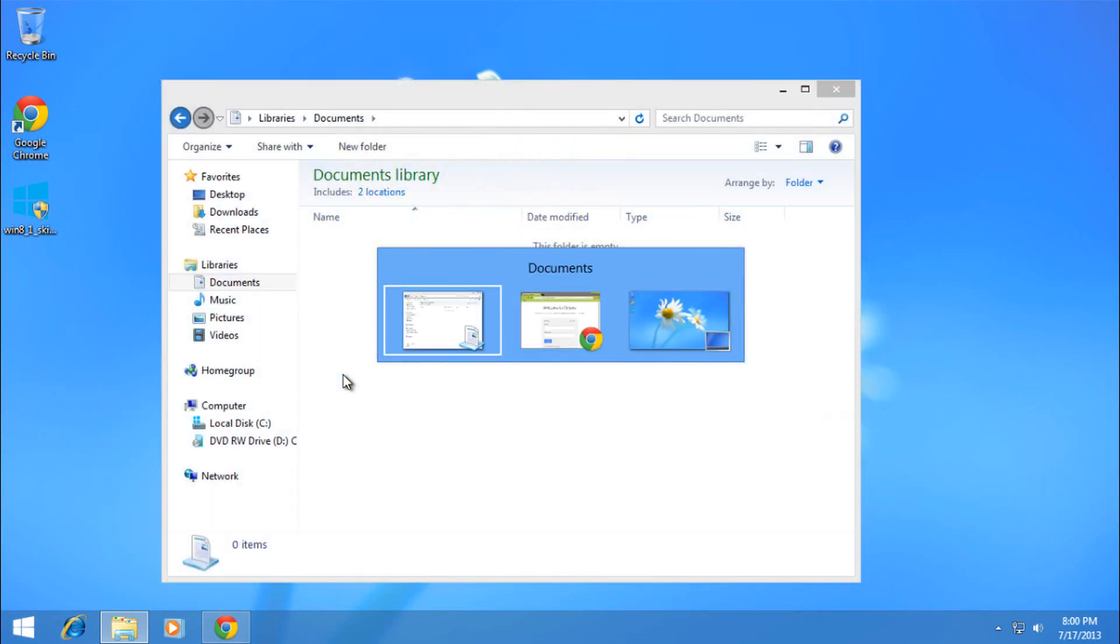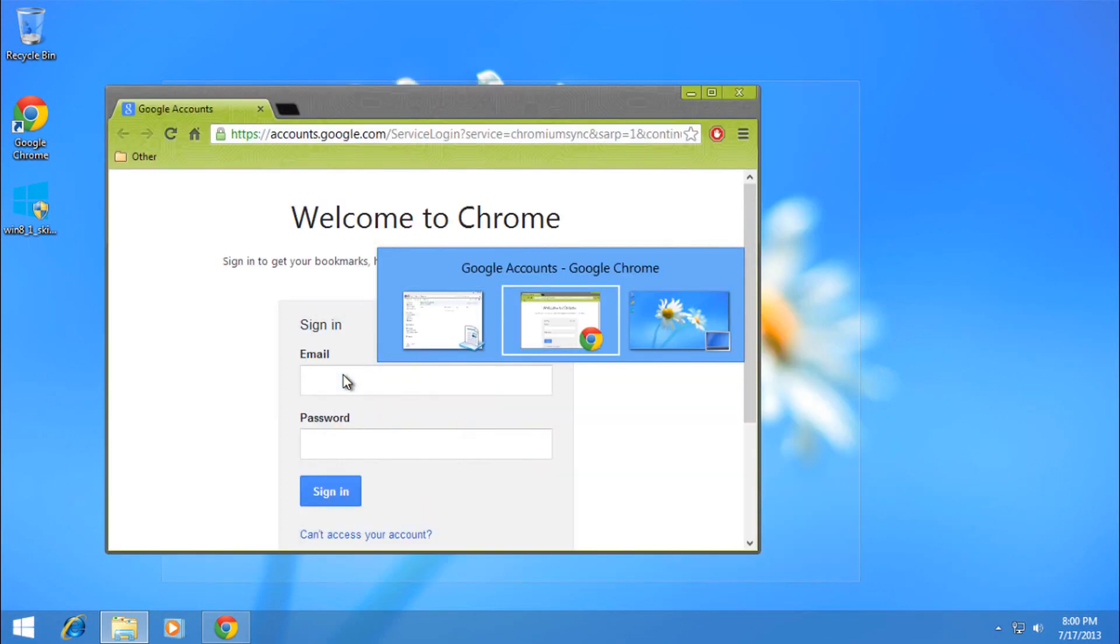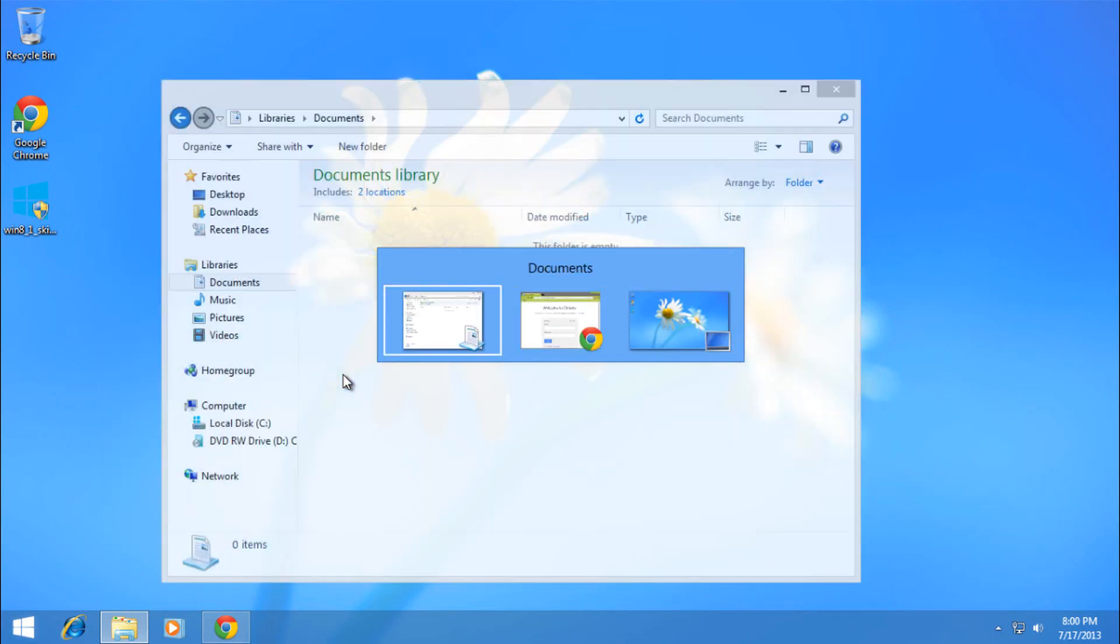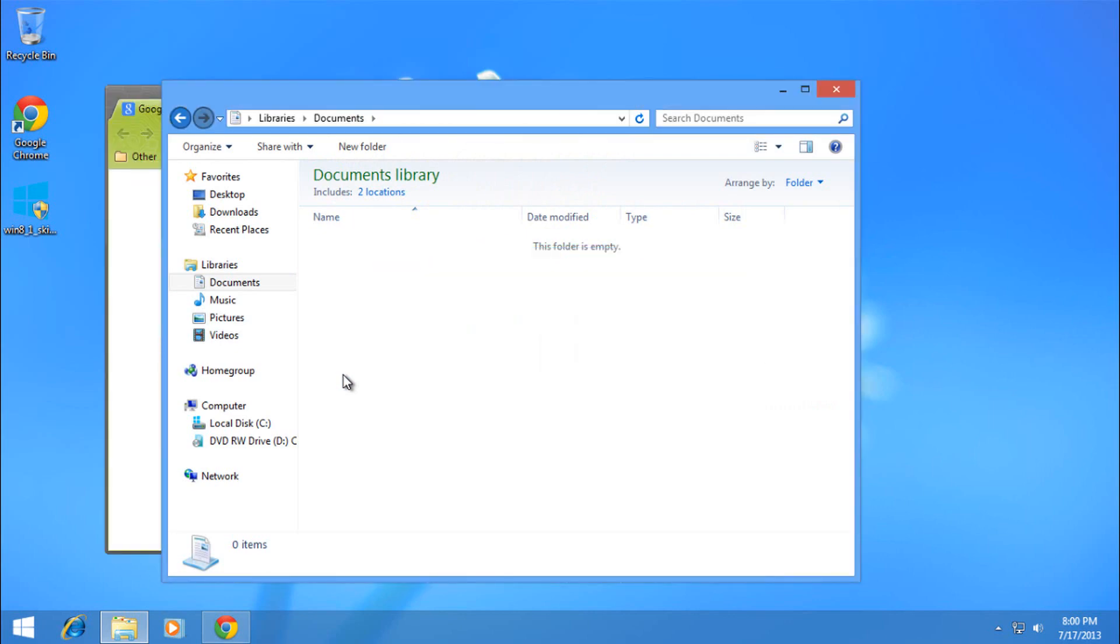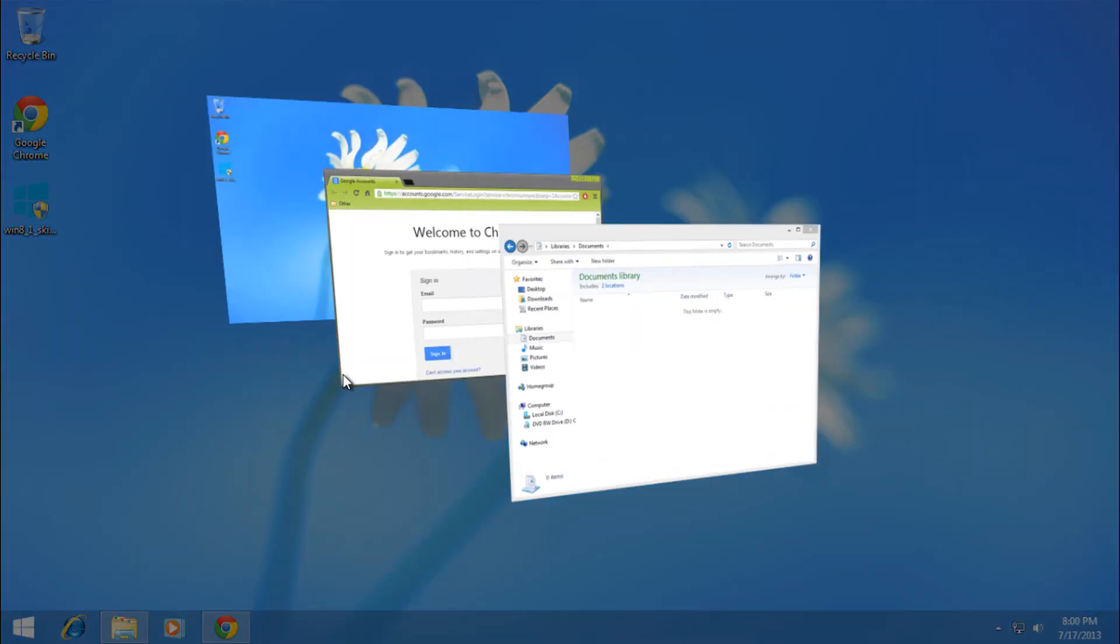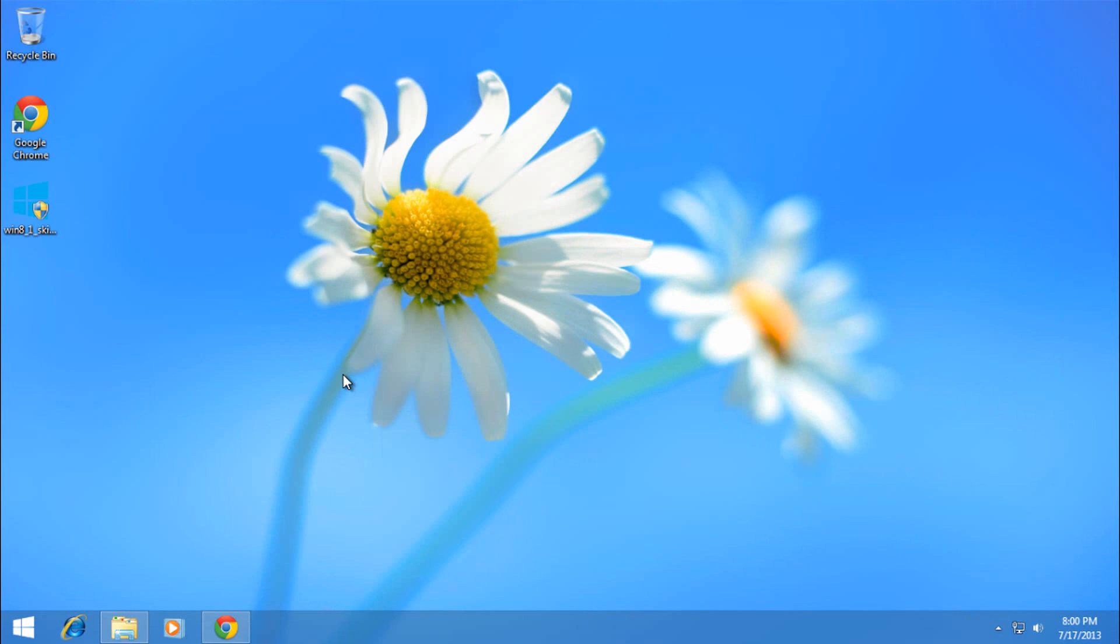And you'll notice if you press Alt-Tab that it brings up something similar to your Windows 8 interface.